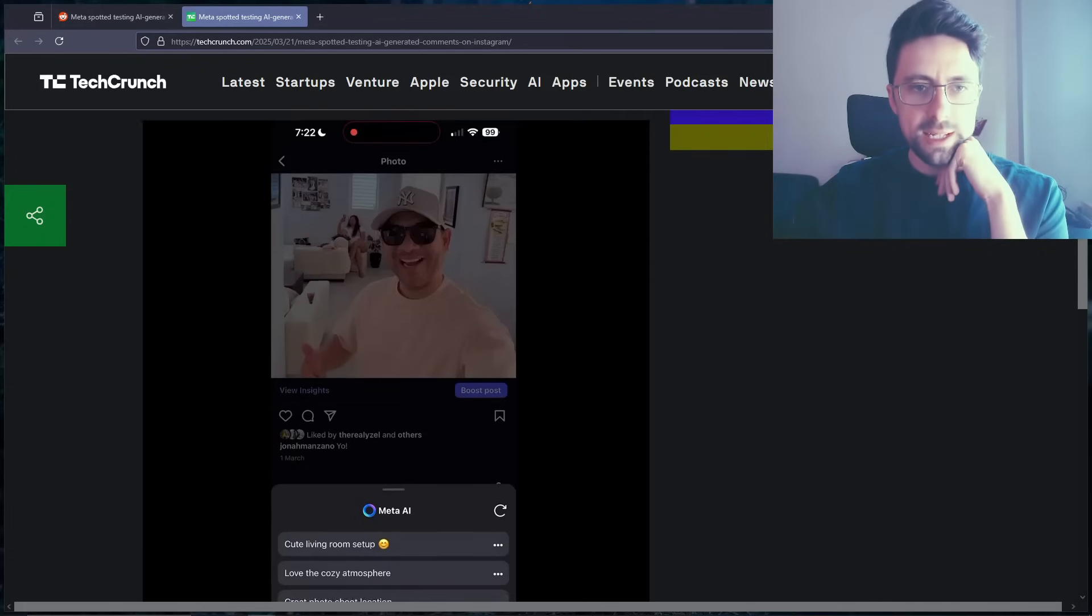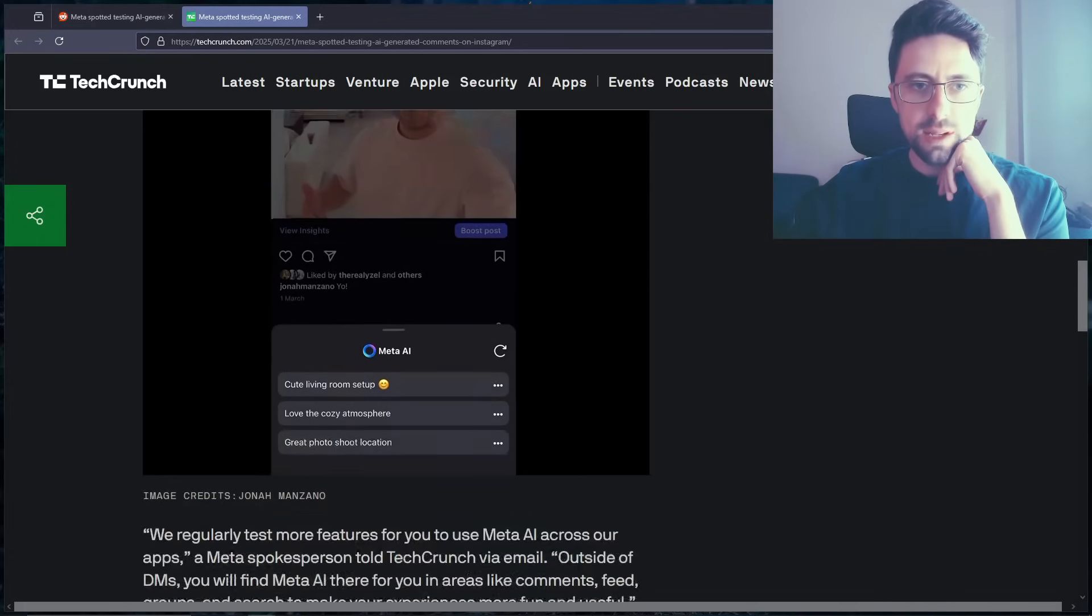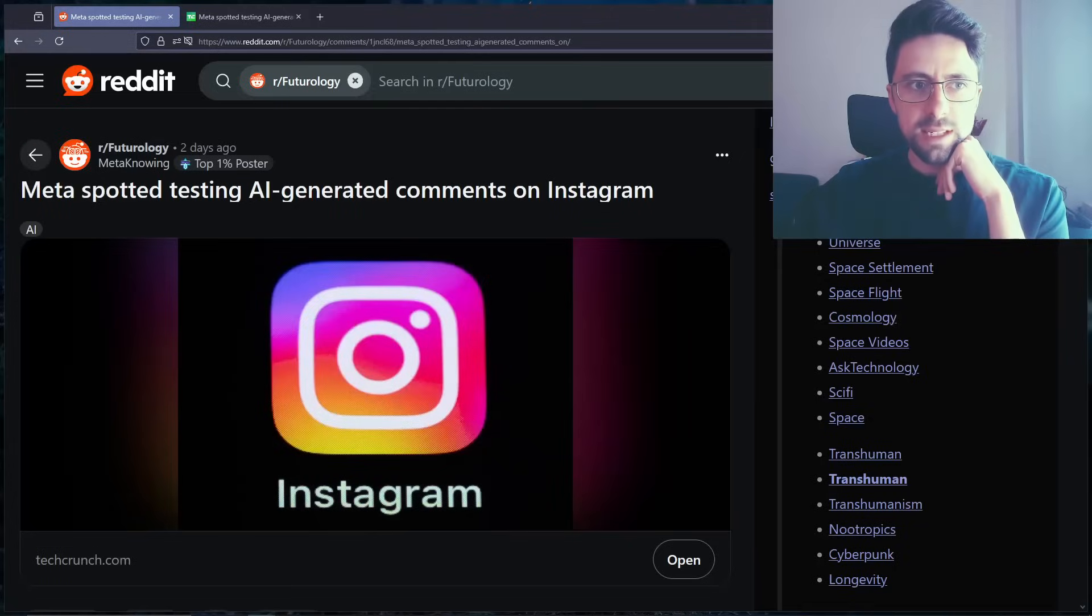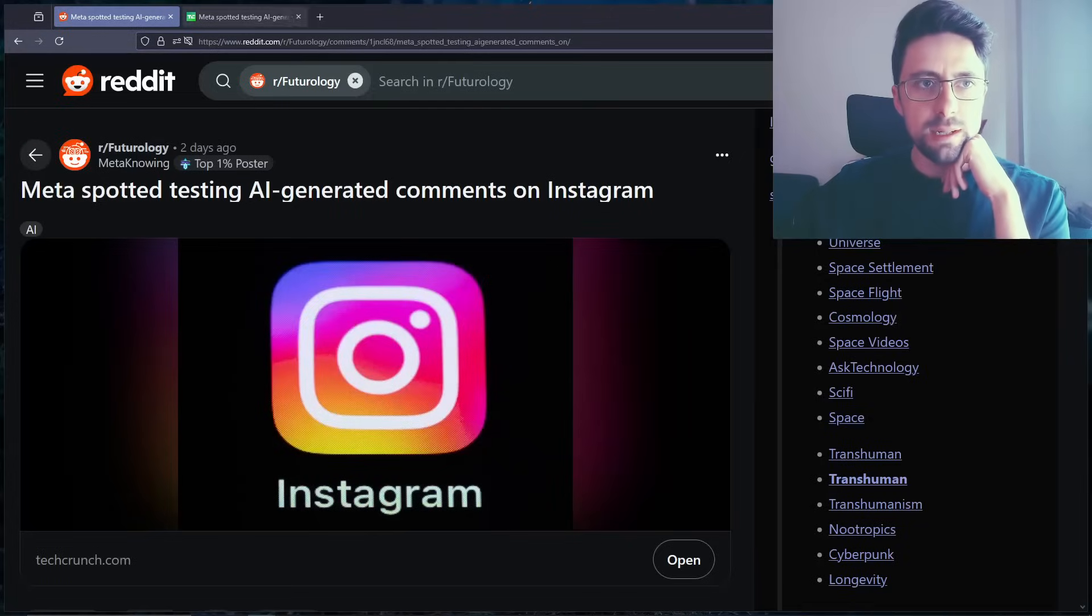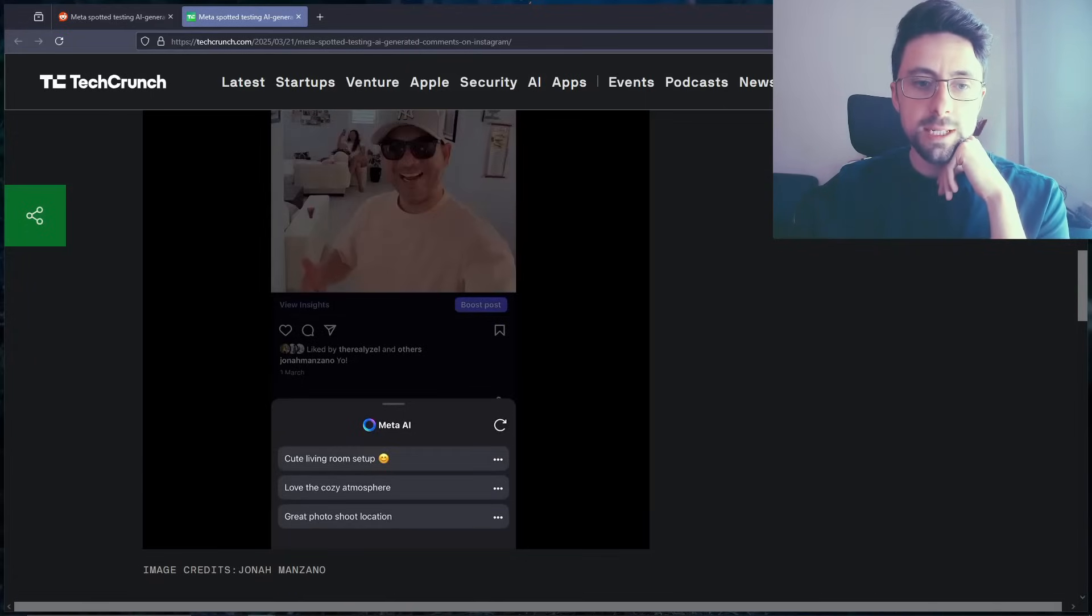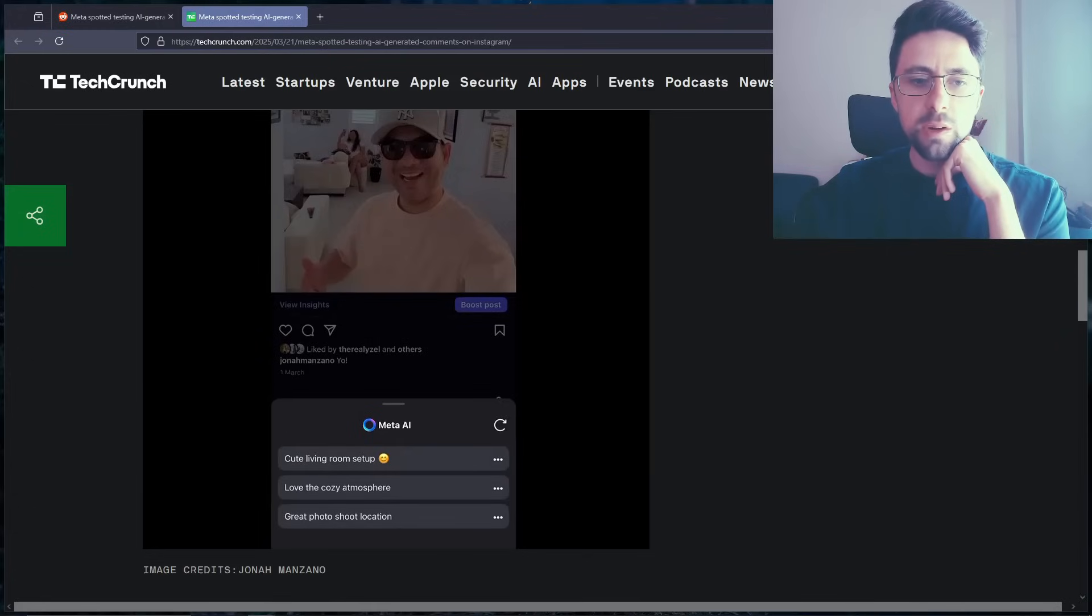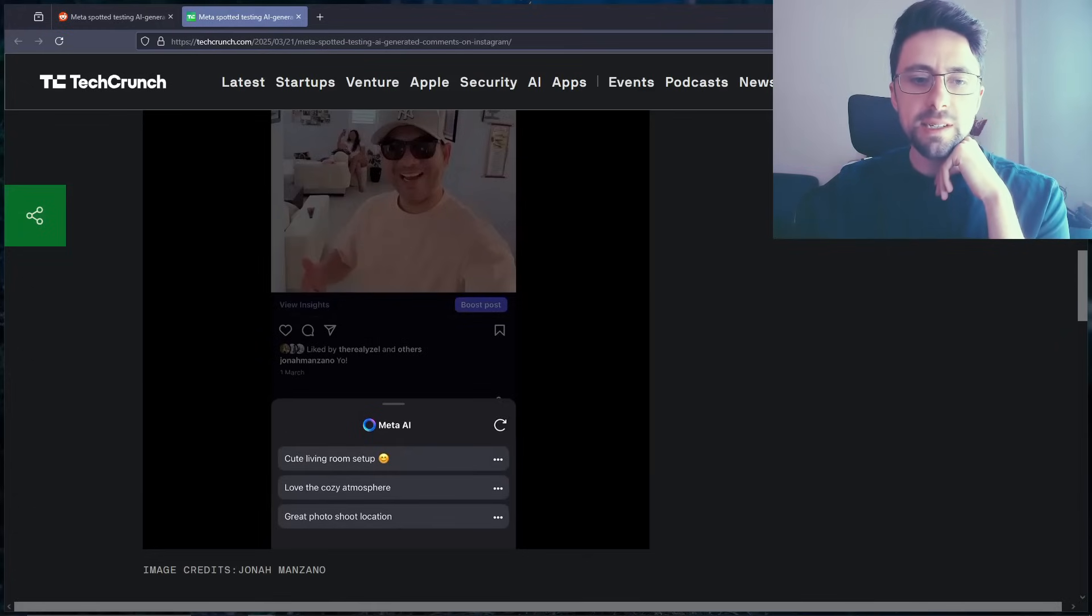So basically, I think it just comes down to this. I think the title is a bit clickbaity to be honest, but they are giving you suggestions using Meta AI. And to be honest, I do think this sort of incentivizes laziness.